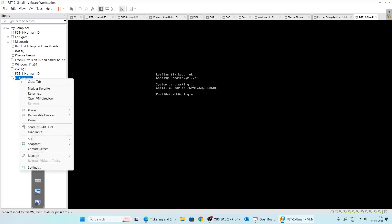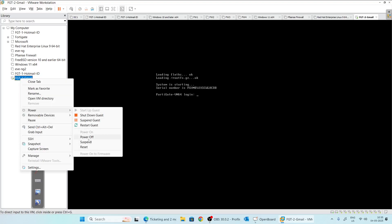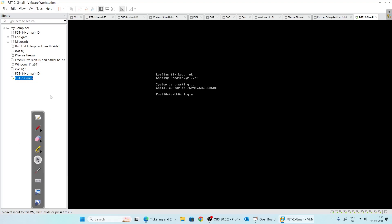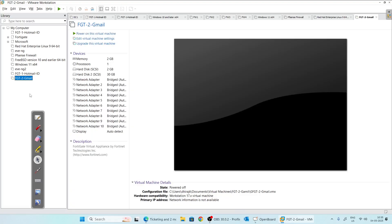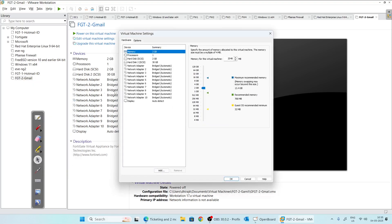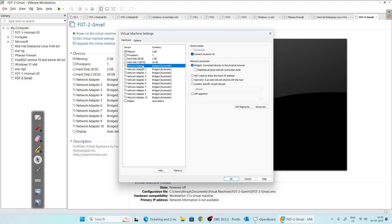Now that our firewall has successfully booted, I will shut it down one more time because I forgot to do one step that you must do before powering on the virtual machine. I will shut down the firewall gracefully. Now right-click, click on Settings. The first adapter is connected in bridge mode, meaning it will get its IP address from our internet router since it is bound to our real network adapter — it will share our real network and get an IP from there, which we will use to manage the firewall. For the second adapter, we will bind it to the network we just created. Click OK.